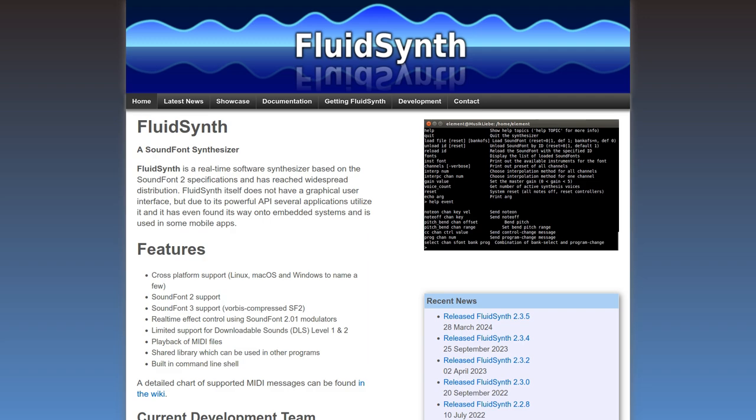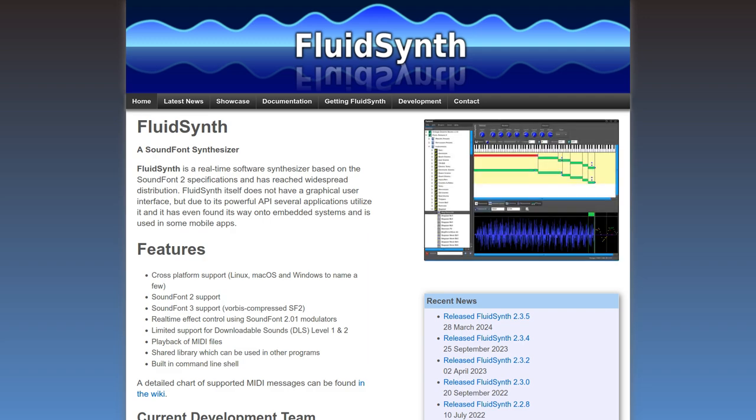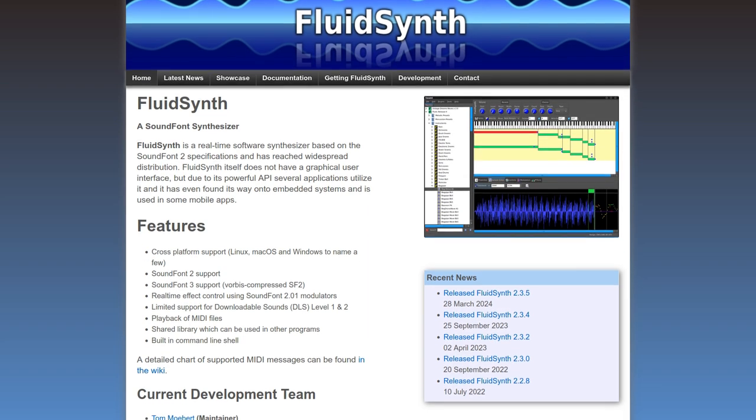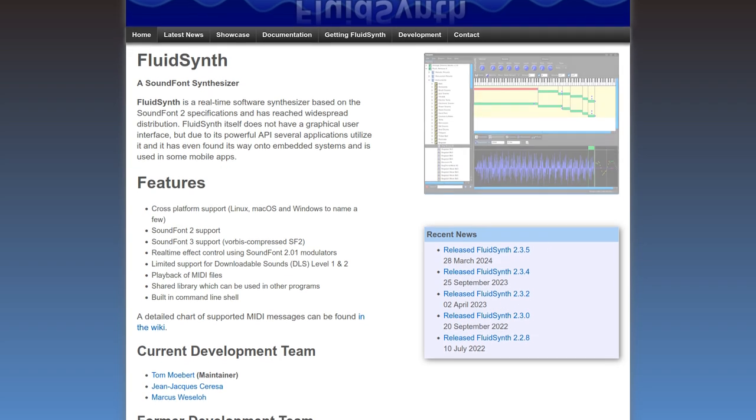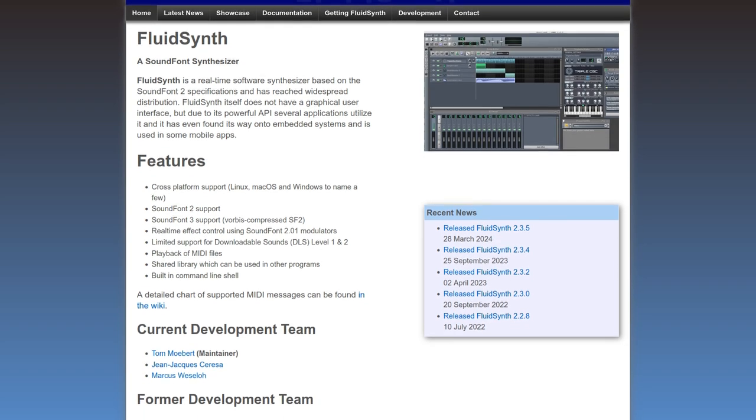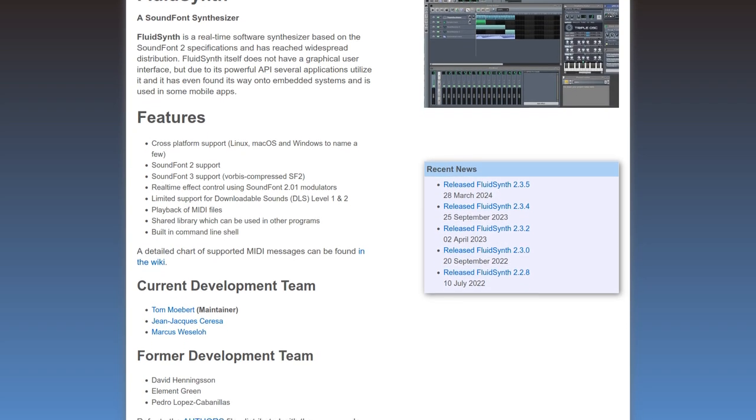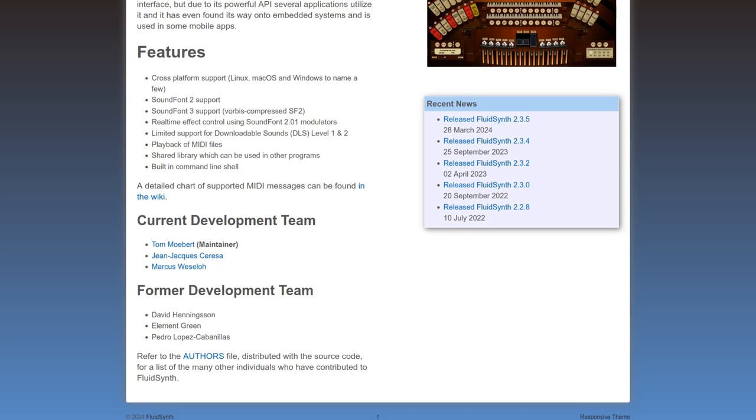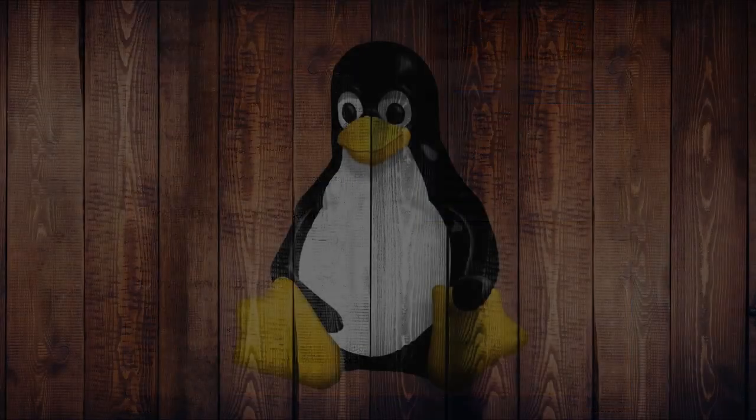FluidSynth currently provides the best MIDI playback you can get on Linux, or any OS at least in my opinion. Now you may have noticed during the playback earlier that FluidSynth runs within a terminal. There are applications that can control FluidSynth via a graphical user interface, such as QSynth.